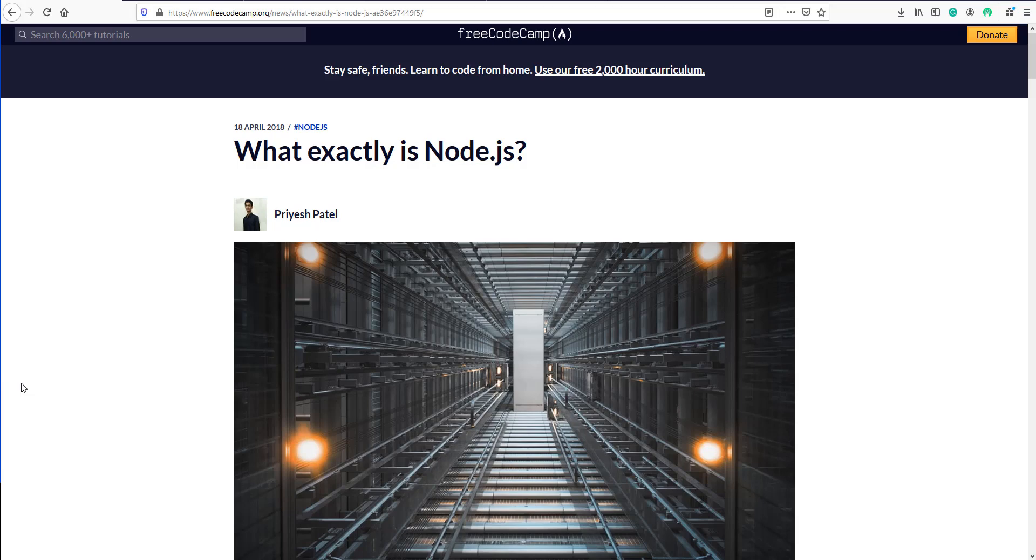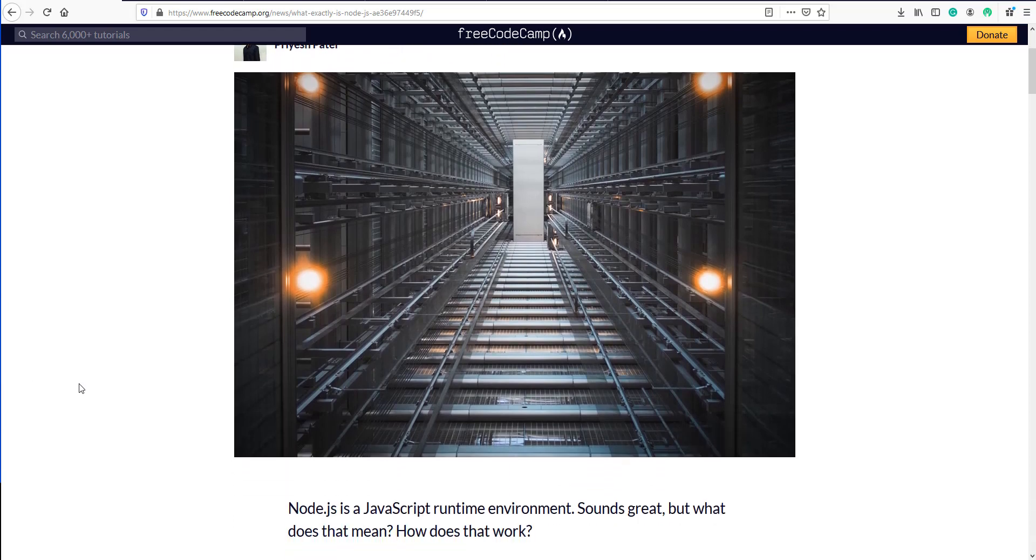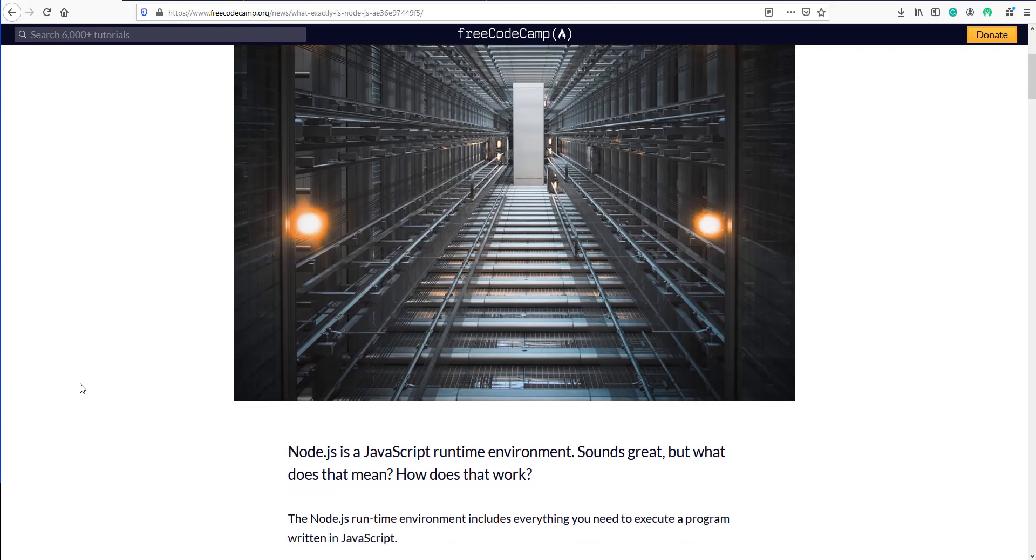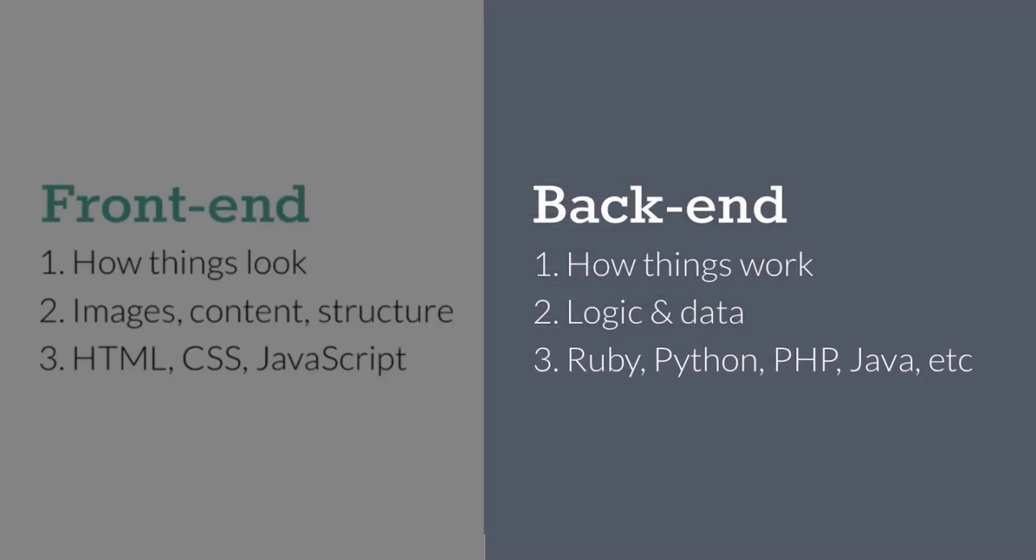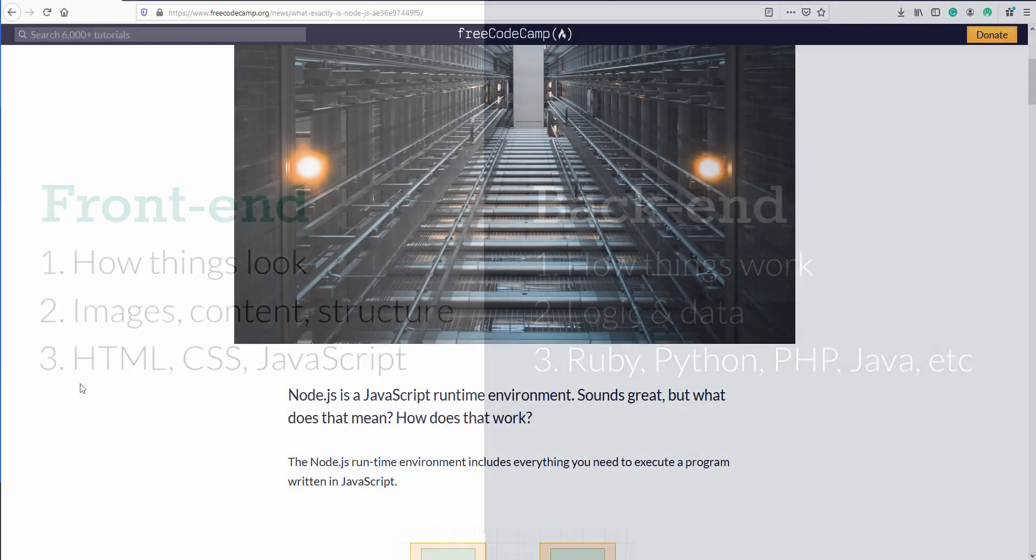But maybe you don't know what Node.js is. Well, Node.js is a JavaScript runtime environment using the V8 engine. To simplify it a bit, it's using JavaScript on the backend - the server side - instead of just on the client side. This is good because by just knowing JavaScript, you can create the backend or server side and the frontend or client side of our website.